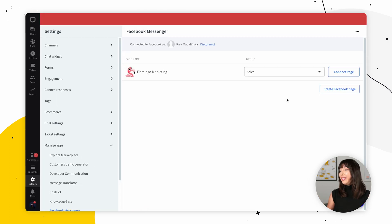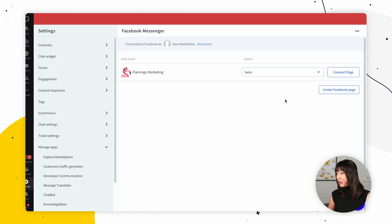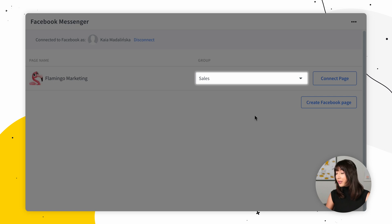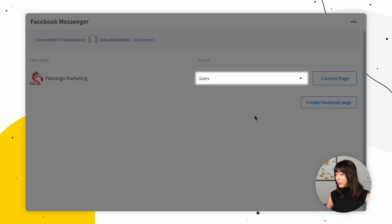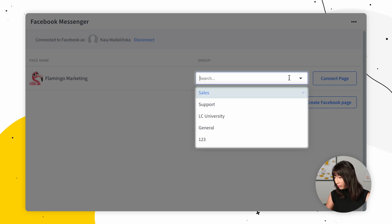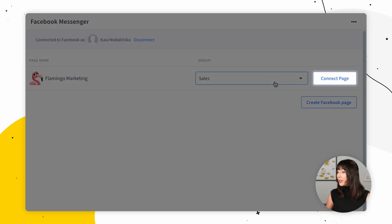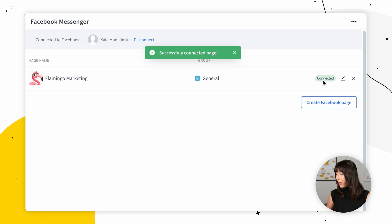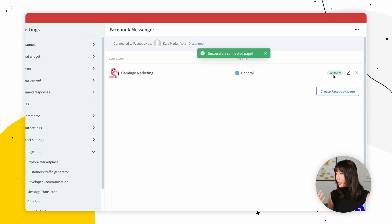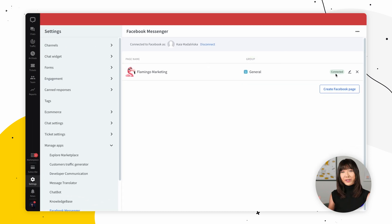In the last step, you can choose which group should receive chats coming from a particular page. This is optional, so you can choose it right here. To finalize, select Connect Page. You can repeat this step for all the pages you want to connect.